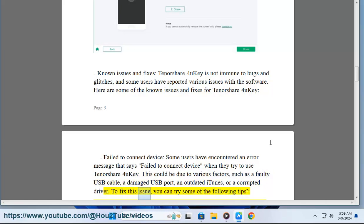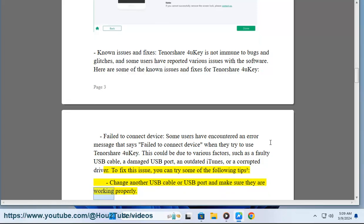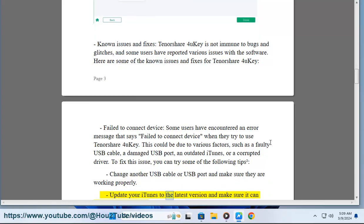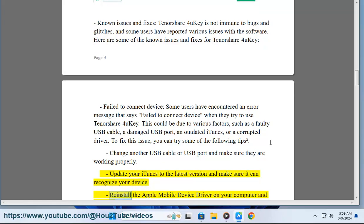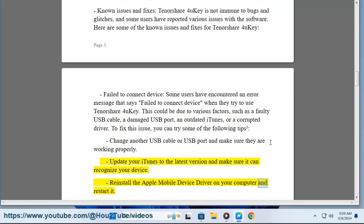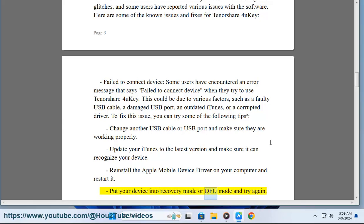To fix this issue, you can try some of the following tips: Change another USB cable or USB port and make sure they are working properly. Update your iTunes to the latest version and make sure it can recognize your device. Reinstall the Apple mobile device driver on your computer and restart it. Put your device into recovery mode or DFU mode and try again.